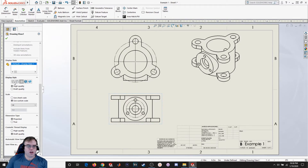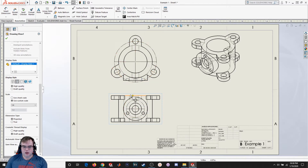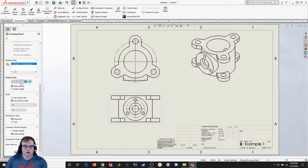I can also change the display style. My personal preference is either Hidden Lines Visible or Hidden Lines Hidden. If I want to show hidden lines — say I want to show a hole that might be present — I might use that. Or if I don't want to show it in a different kind of view, I would just make them hidden. But I'll leave it as Hidden Lines Removed for now.